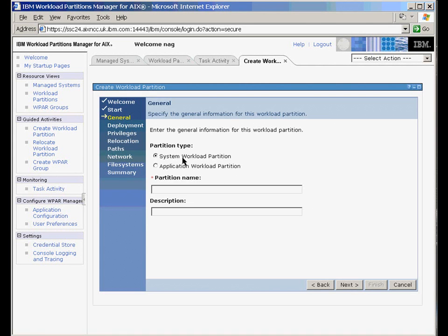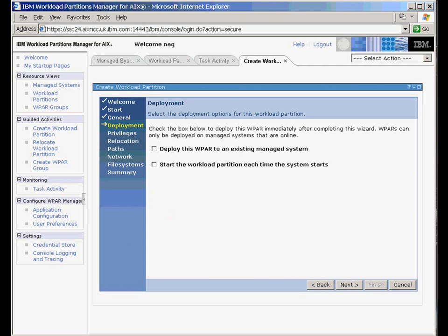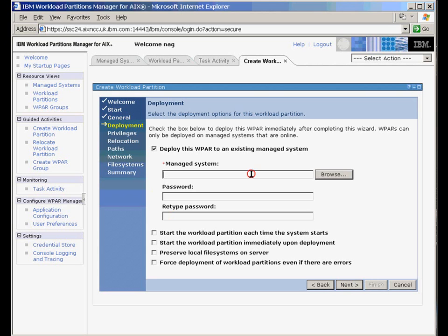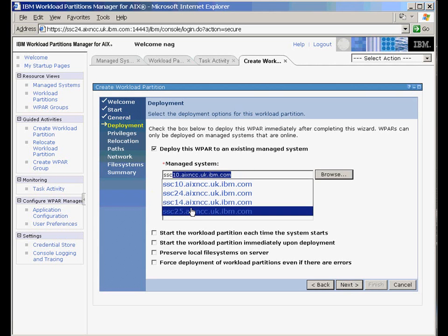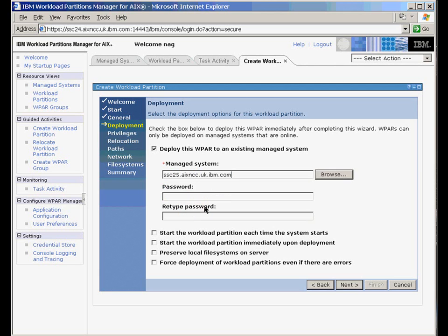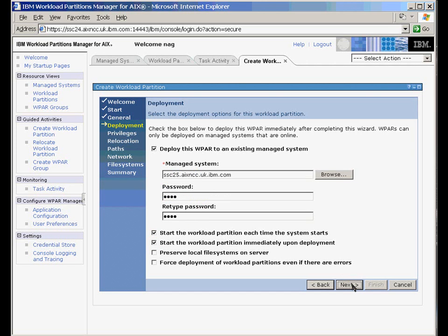We're going to use a system workload partition. We need to give it a name: WP12, and there's a description here. We don't need one, we'll just pop something in. Let's deploy it. It needs to know which machine we want to run it on. Let's put it on 25, and we can put in two passwords. To confirm, we can start it each time the computer starts up, and we can start it immediately once it's been created.